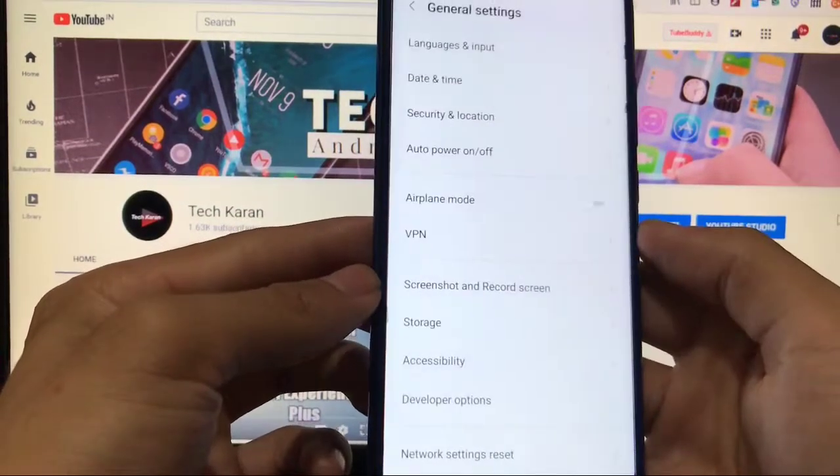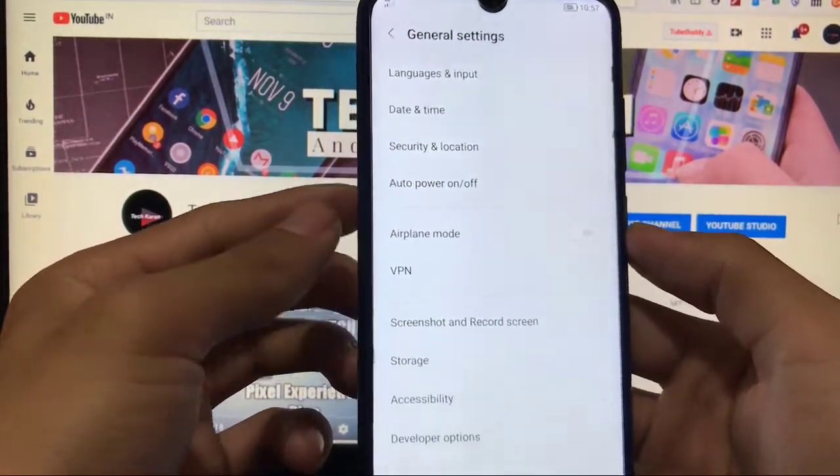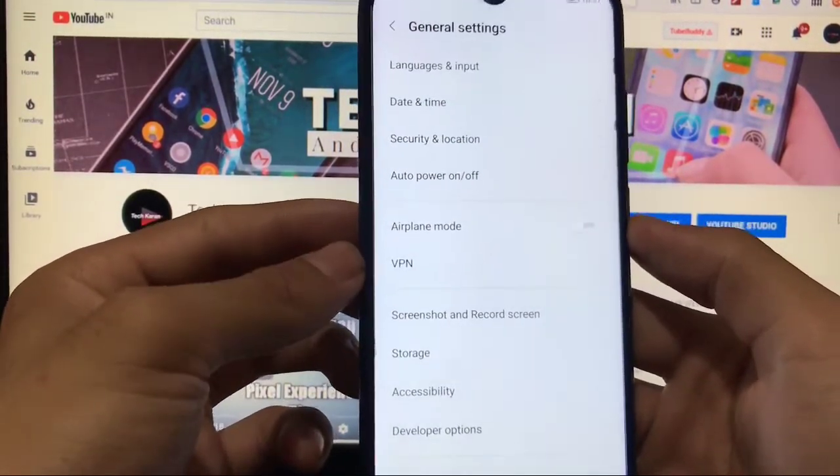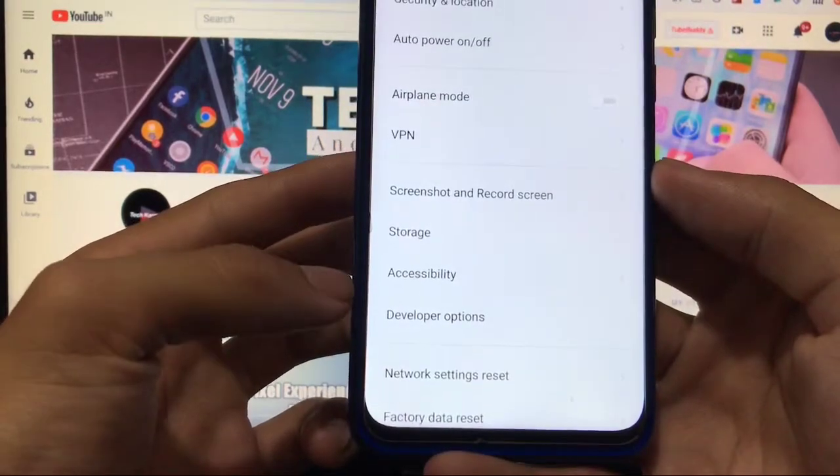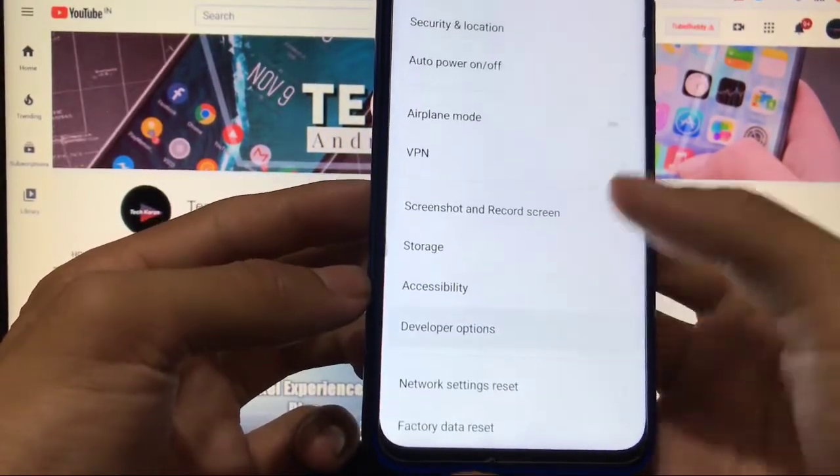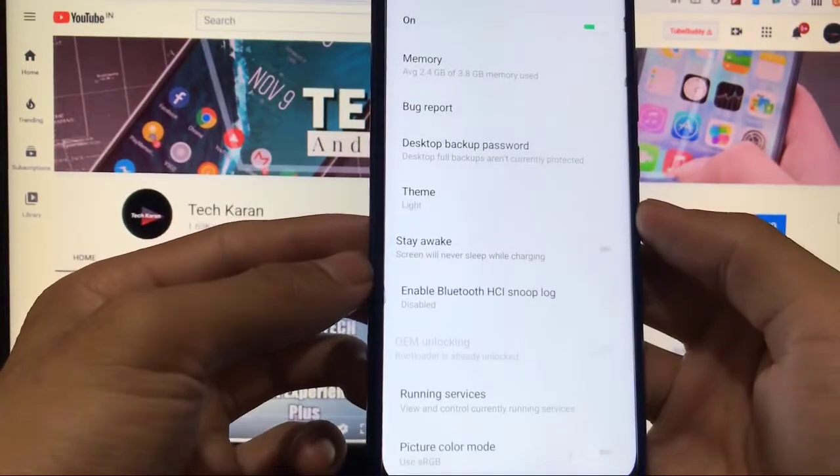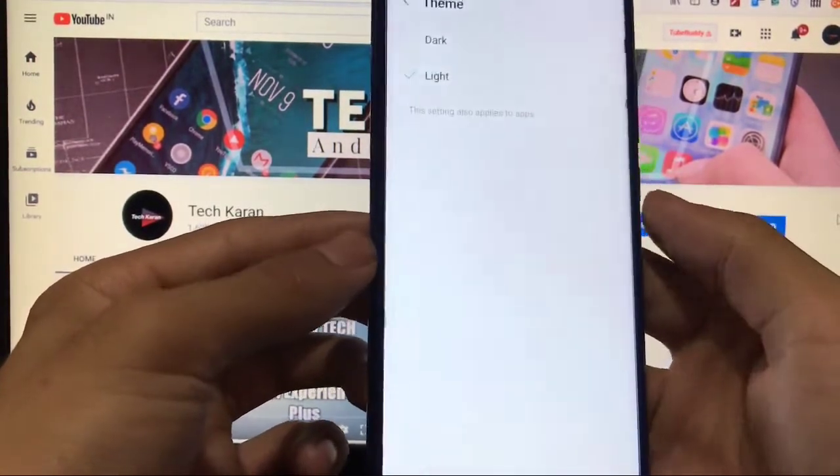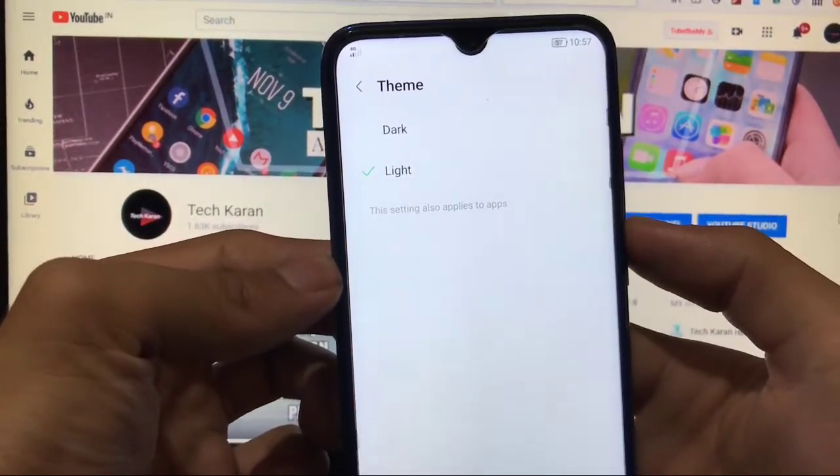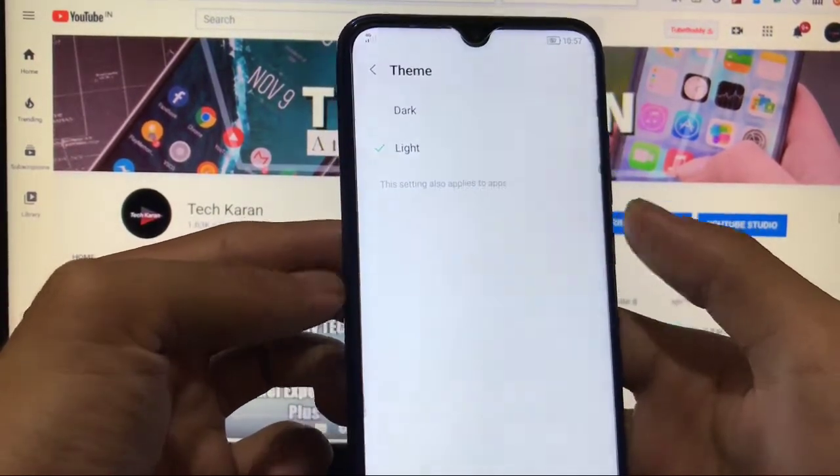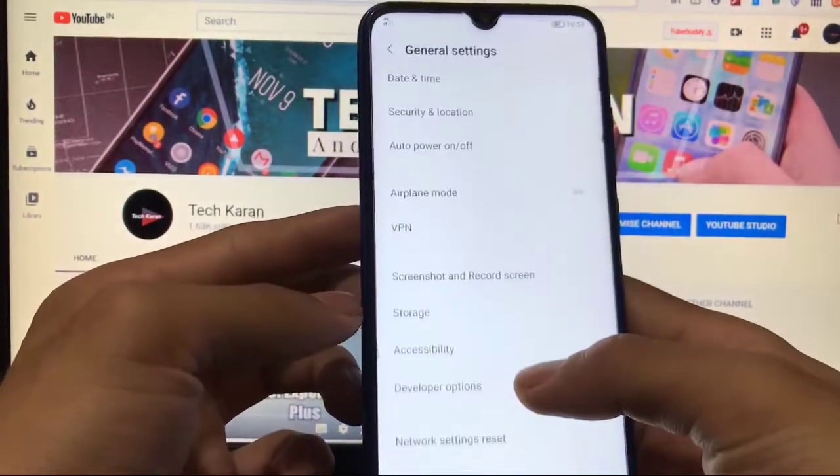Lab and general settings like languages and input, security and location, screenshot, record screen, storage, accessibility, developer options are there, which are working. Yes, you have the option of dark theme and light theme, both of these options are available.